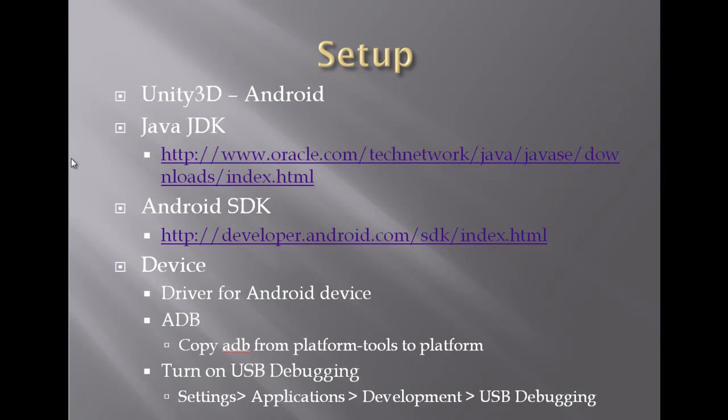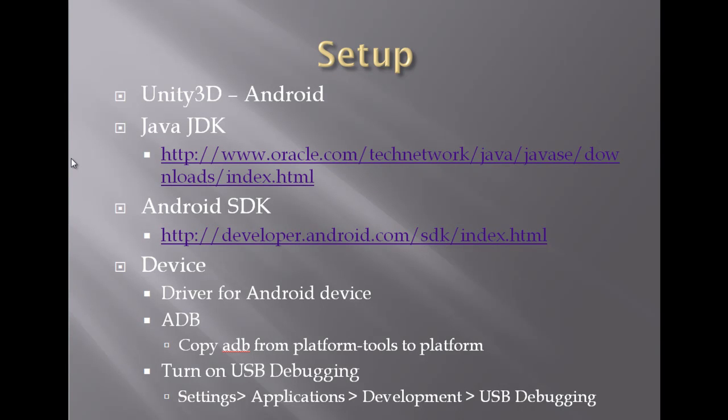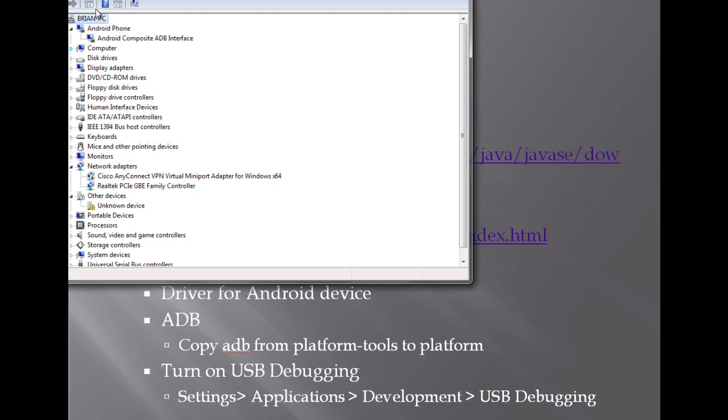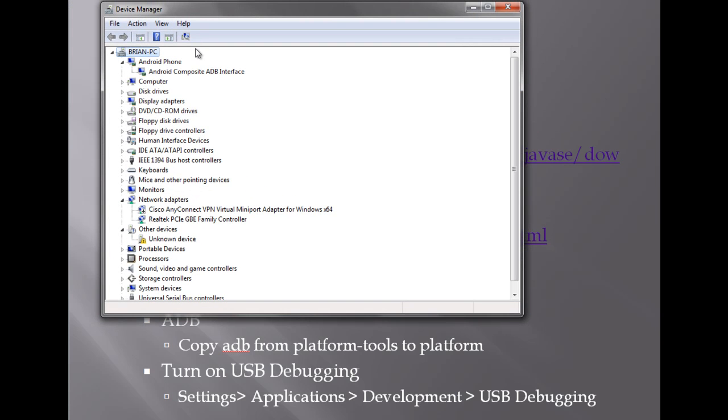Finally we need to get your device set up. After the Unity 3D is installed on your system, after you've got the Java JDK installed and the Android SDK installed on your computer, then we need to get your Android device. Now you do need an Android device to be able to test the environment correctly. So first thing you need to do is install it and make sure that the driver for the Android device is installed correctly. Now I have some challenges getting this configured on my system.